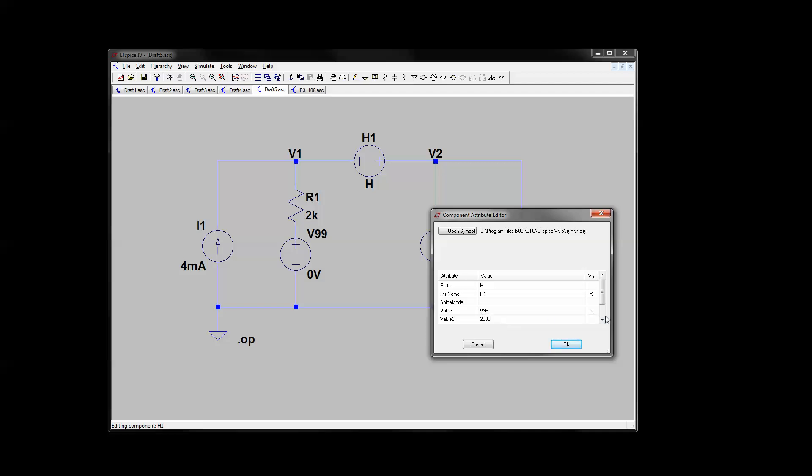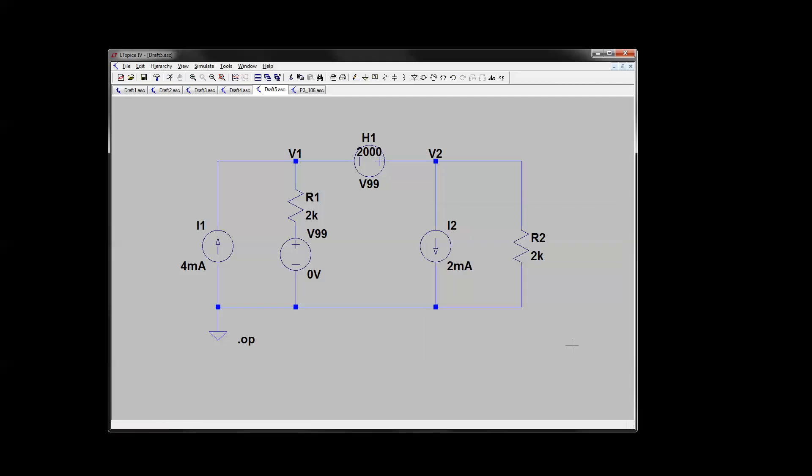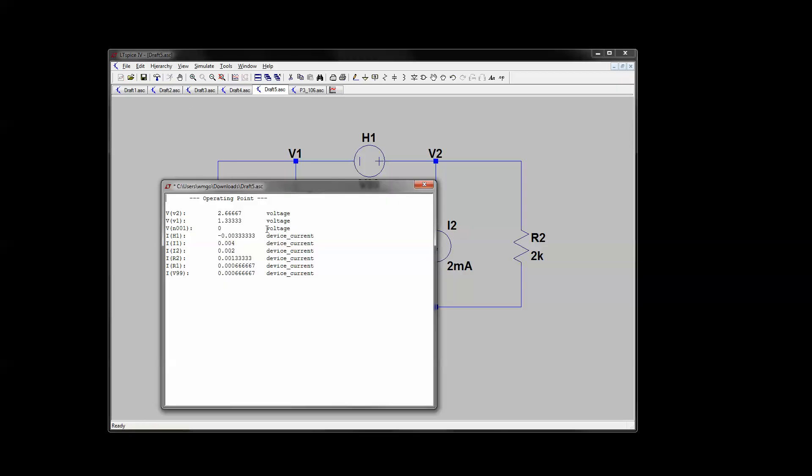And we want it to be visible. Hit OK. And you can move it out of the way, make it nice and pretty. Moment of truth. Analyze it. There you go.